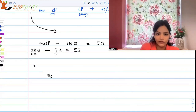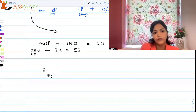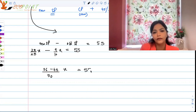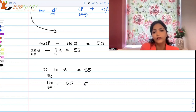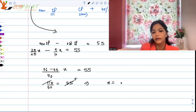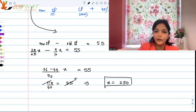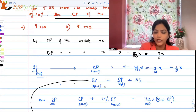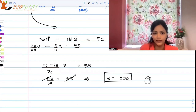Let's take the LCM of 25 and 10, which is 50. This gives us: (56x − 45x) / 50 = 55, so 11x / 50 = 55. Therefore x = 55 × 50 / 11. The 11 and 55 cancel to give 5, so x = 5 × 50 = 250. The original cost price is 250 rupees — option C is the correct answer.